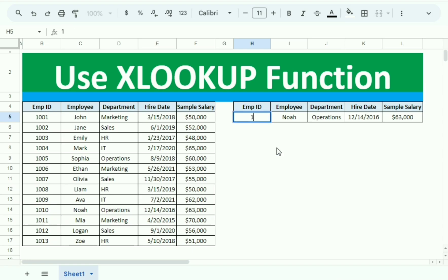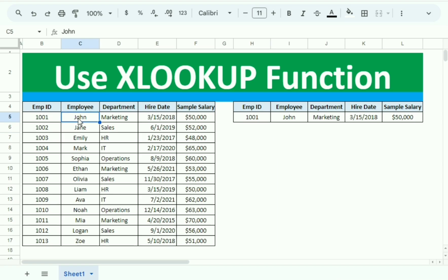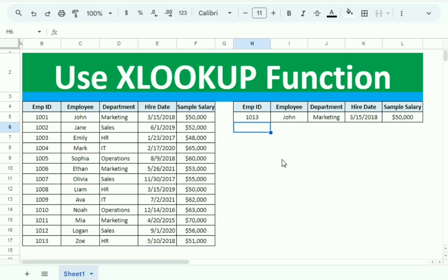Testing with employee ID 1001, we can see John's name and salary are now correct. Testing with 1013, the employee name, department, hiring date, and salary are all correct.